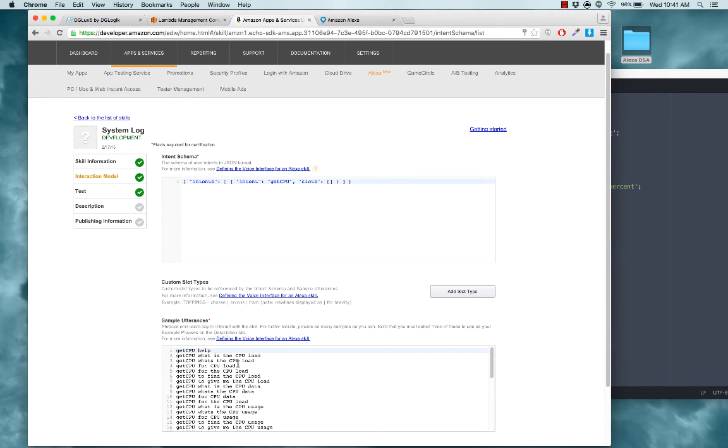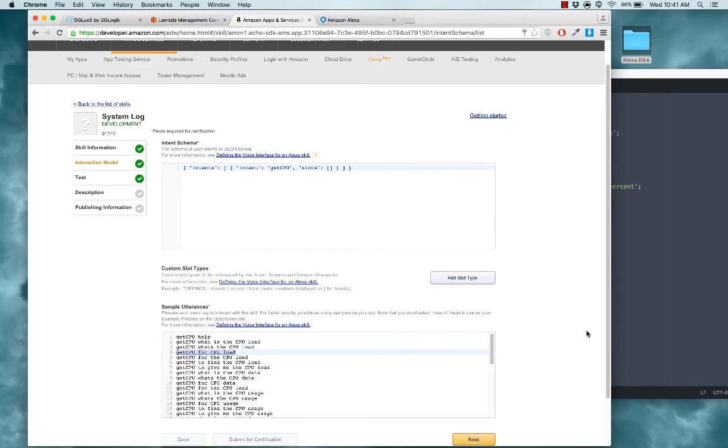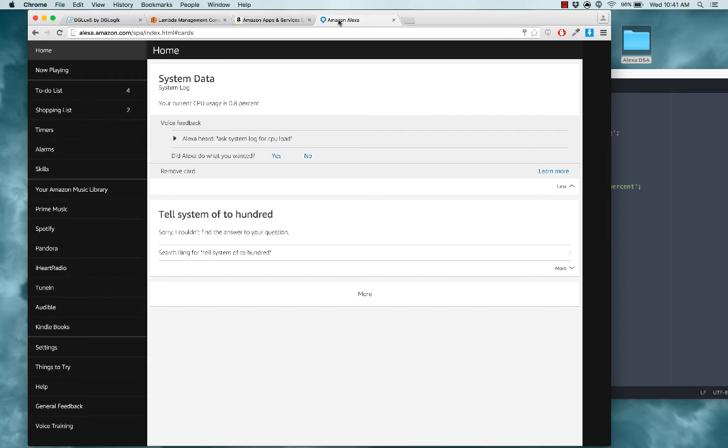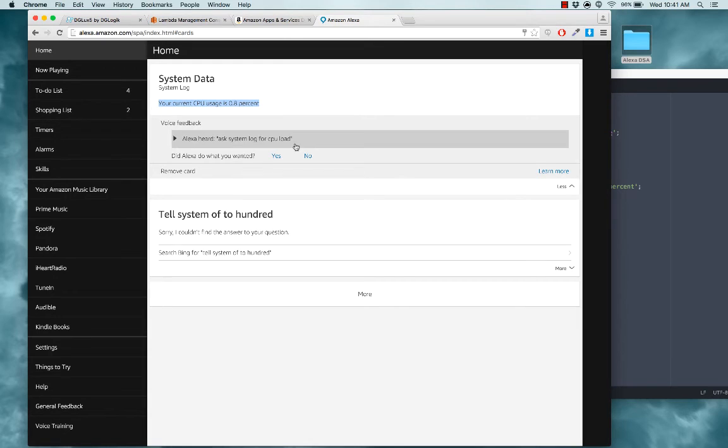Alexa, ask system log for CPU load. Your current CPU usage is 0.8%. So there's her reply and then we can also see that on our card in the Alexa app. So our first skill is working.